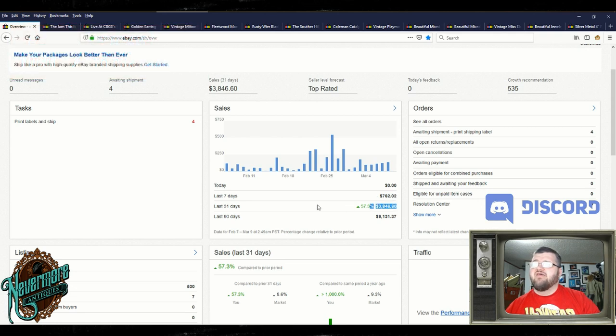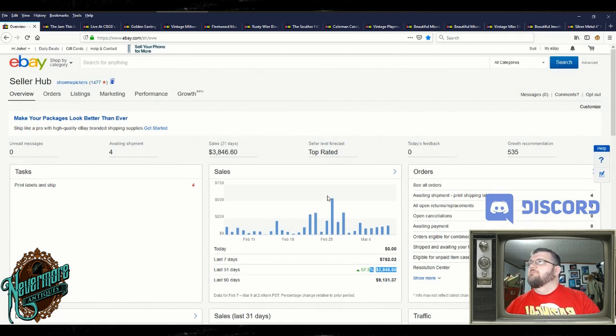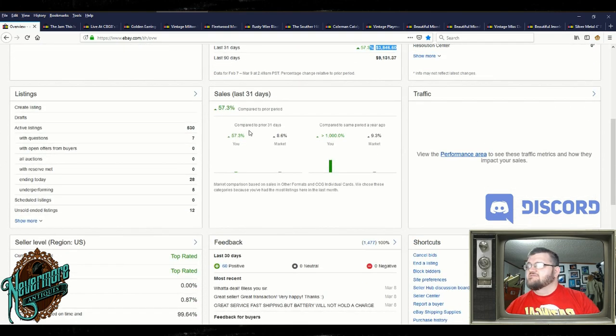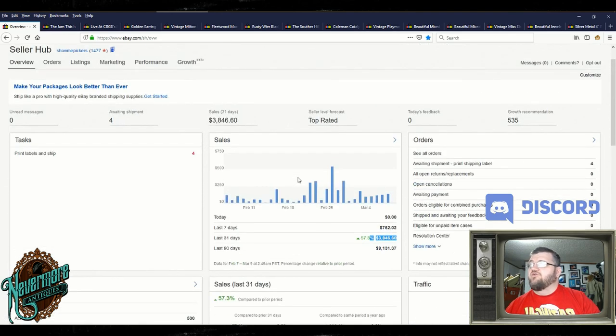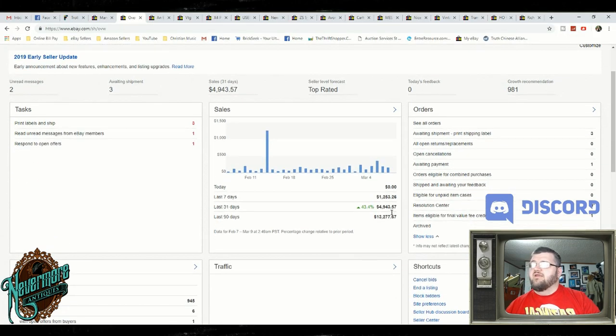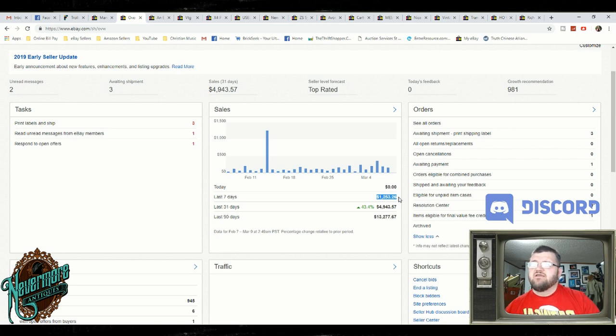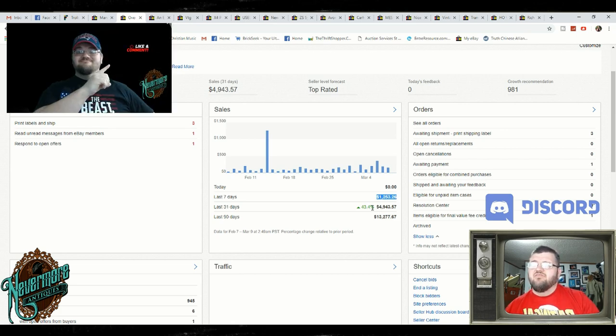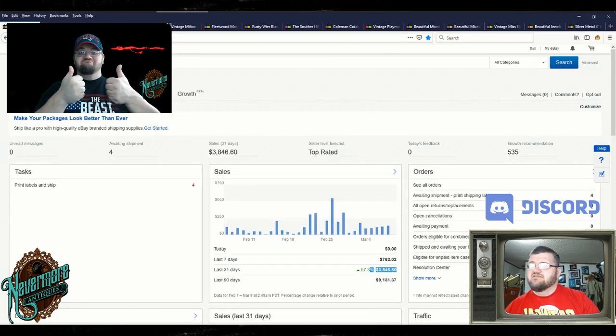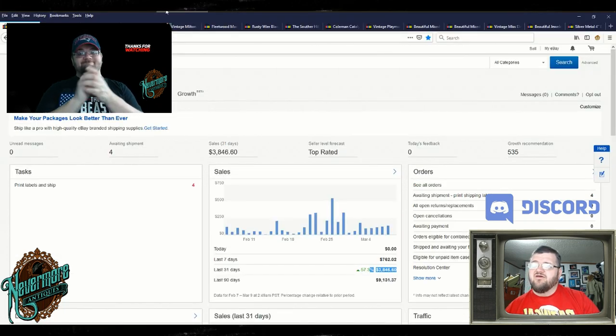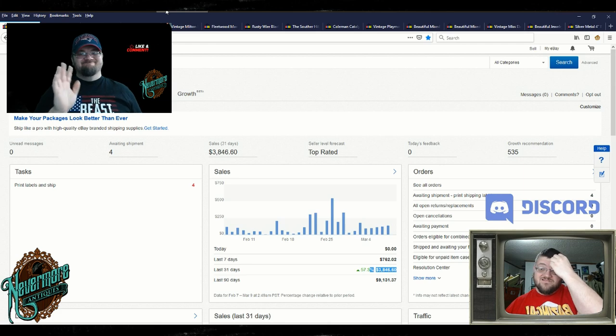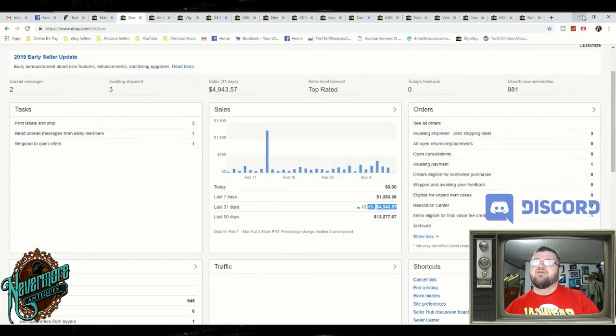The last 7 days, we've did $762 on this account. $3,846 for the past 31 days. On my Show Me Pickers, it's my second account, I've only got 530 items listed. Actually, if I relist these items, I'd have 542 items listed. And then on my other account, we did $1,253 this week. So total, we did about $2,000 in sales this week. This is decent. For the month, this is at about $5,000. The other account is at almost $3,900. So that's like almost $9,900 bucks. I'm not going to complain. That's pretty good.